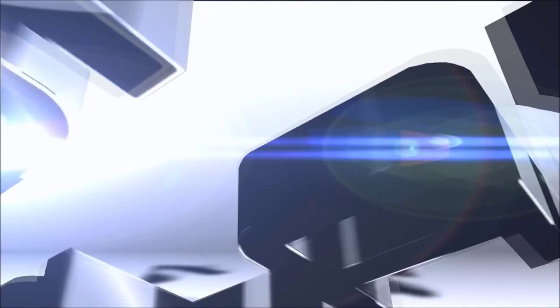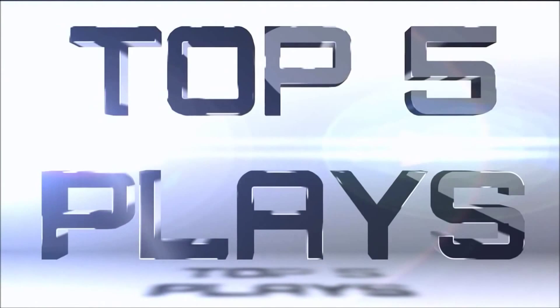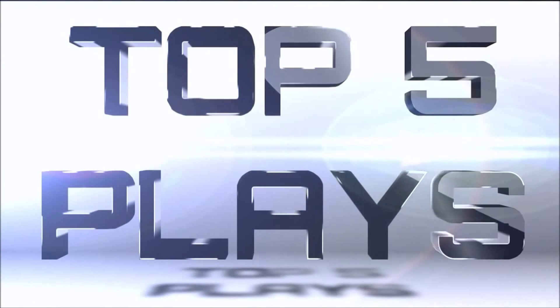Alright guys, this is Sparta here and we're coming up with another Top 5 plays from Galaxy.